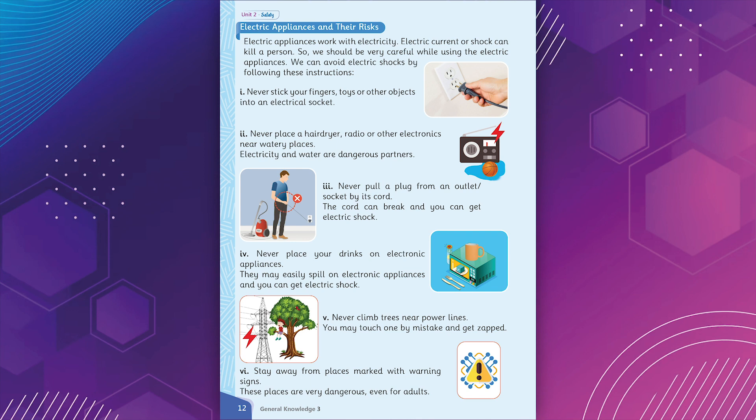5. Never climb trees near power lines. You may touch one by mistake and get shocked. 6. Stay away from places marked with warning signs. These places are very dangerous, even for adults.